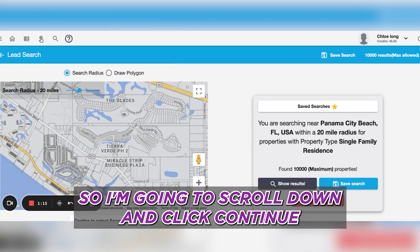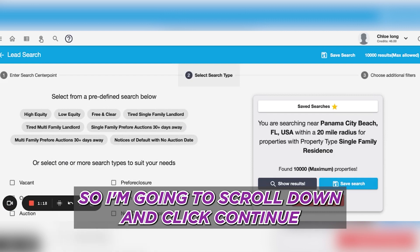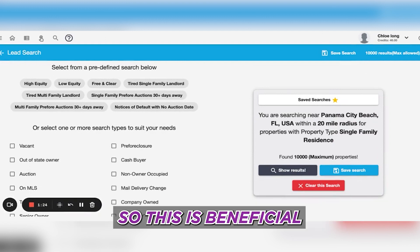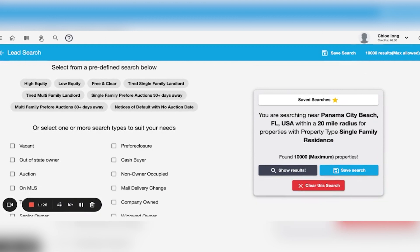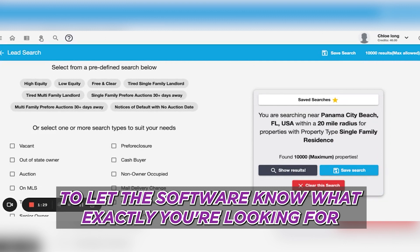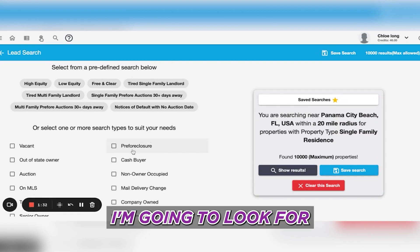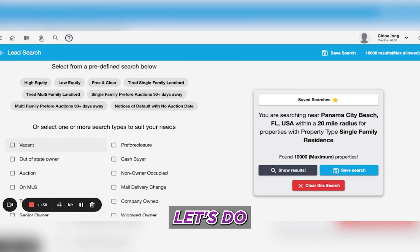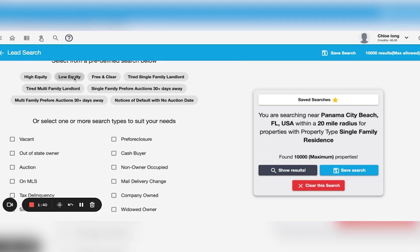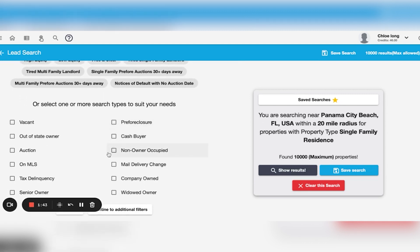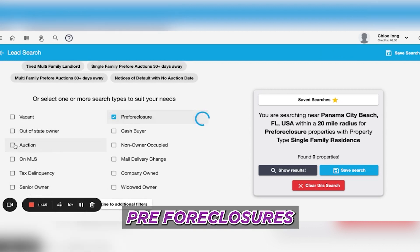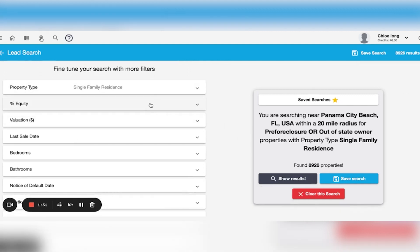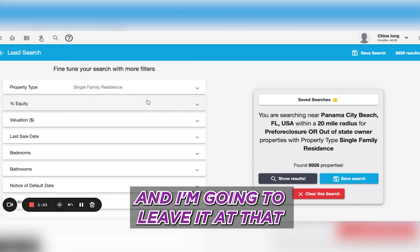I'm going to scroll down and click Continue, and then it's going to let me pre-define my searches. This is beneficial to let the software know exactly what you're looking for. I'm going to look for something very common — let's do pre-foreclosures and out-of-state owner. I'm going to continue to Additional Filters and leave it at that.